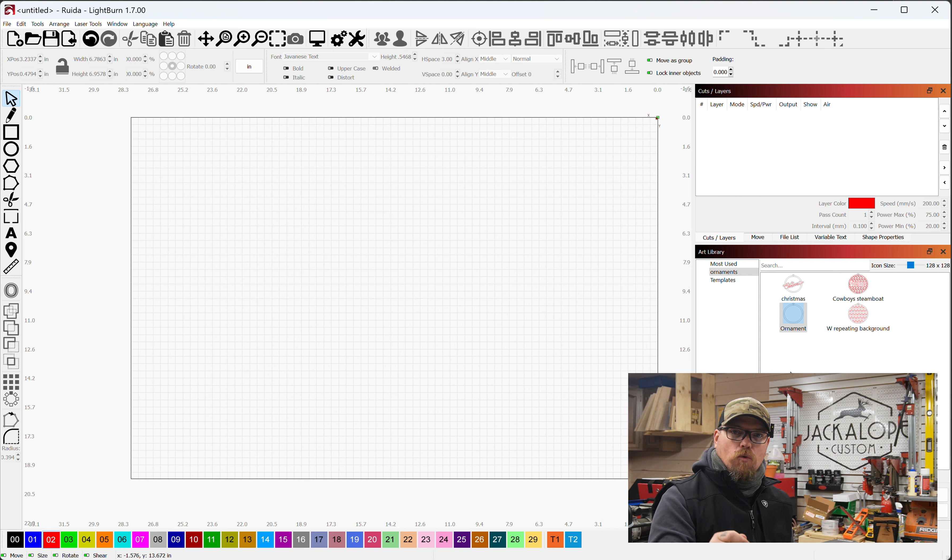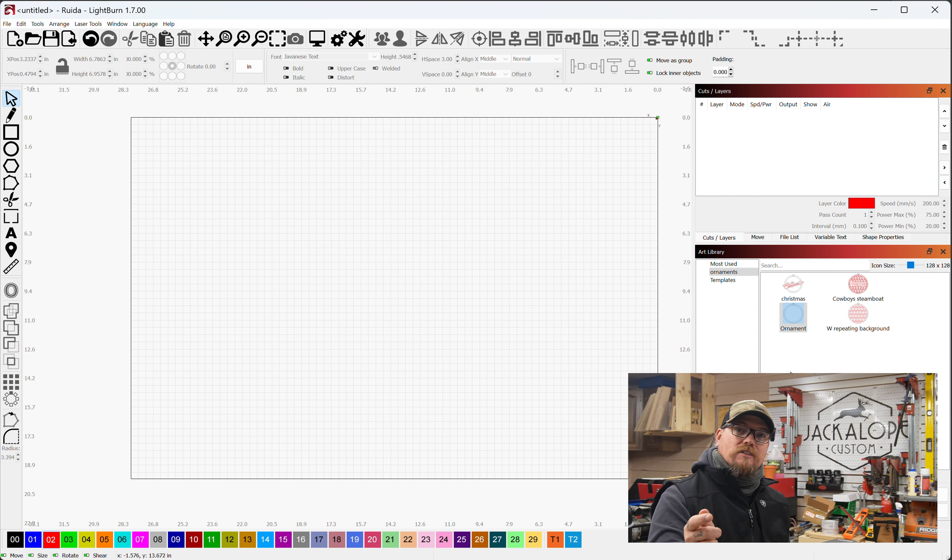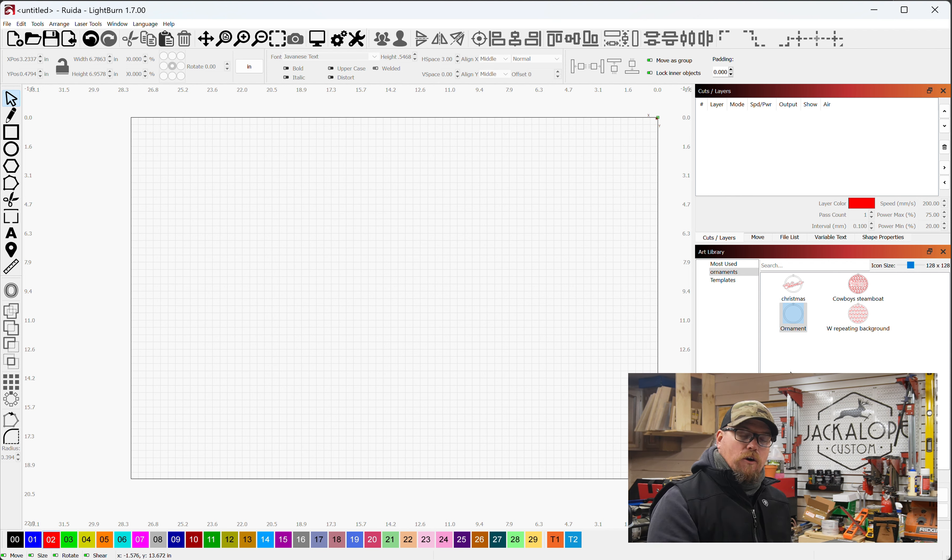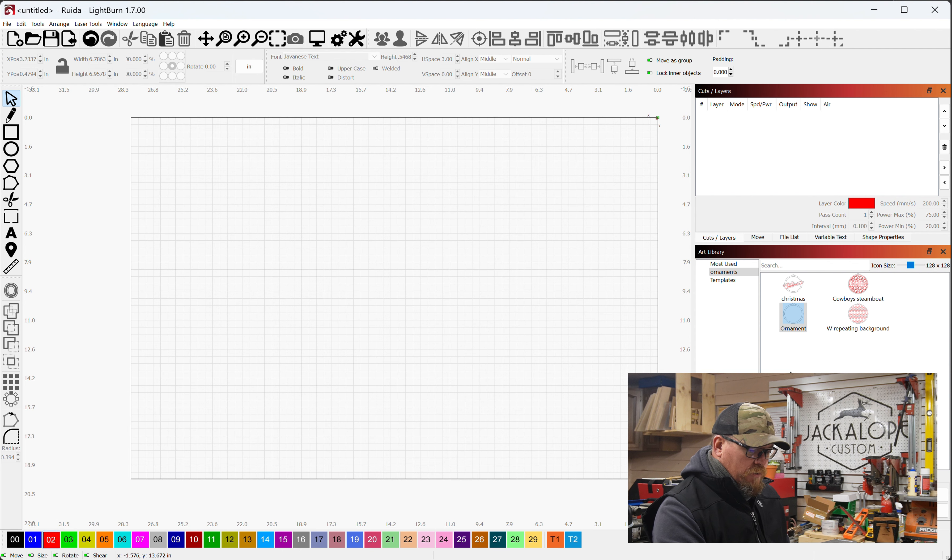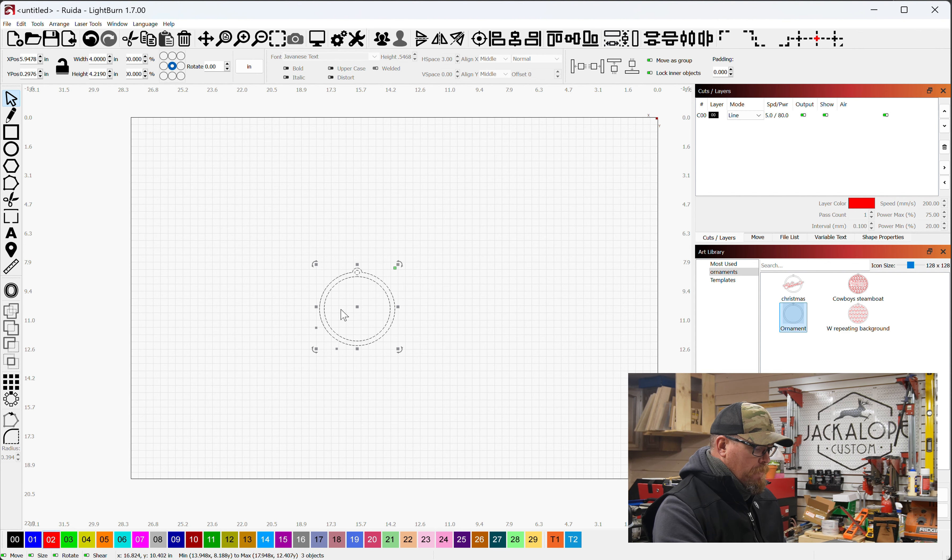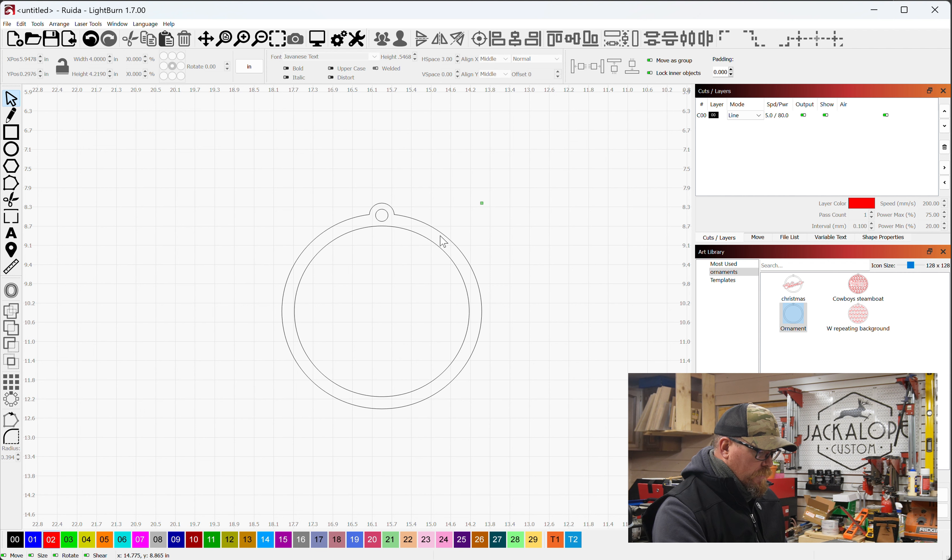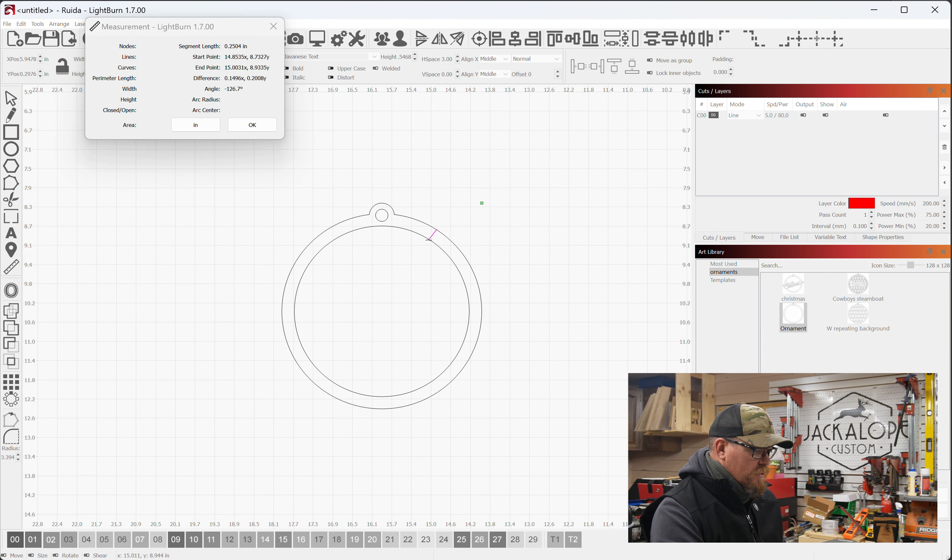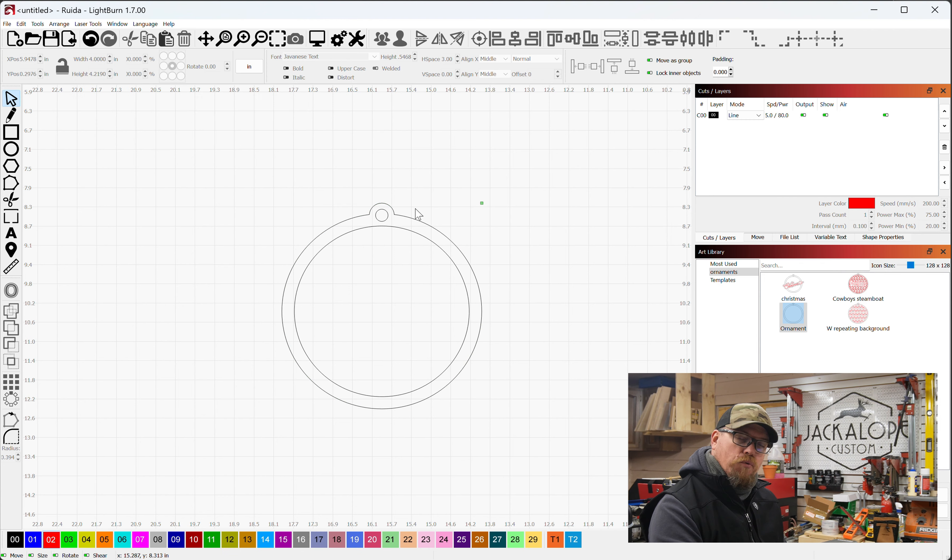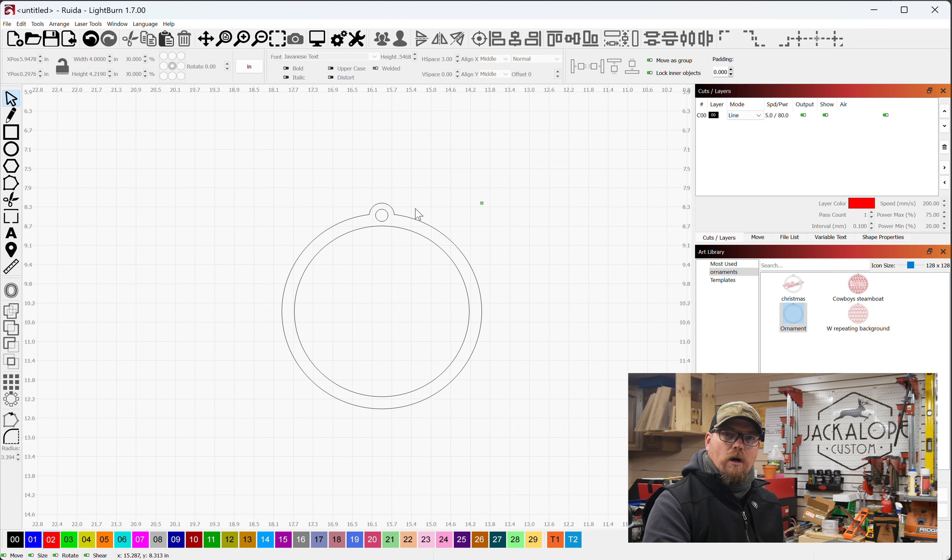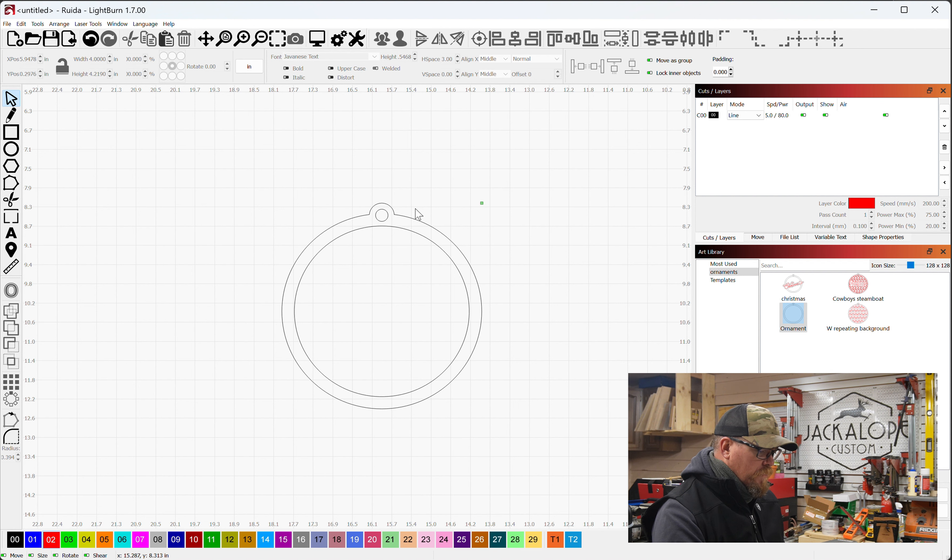So we're going to take the ornament that we've been utilizing that we designed in the very first video in this series, take that out of our art library. This border out here is a quarter of an inch. We can utilize our measuring tool to see that that is 0.25. Probably going to want a little bit bigger of a spacing for this.